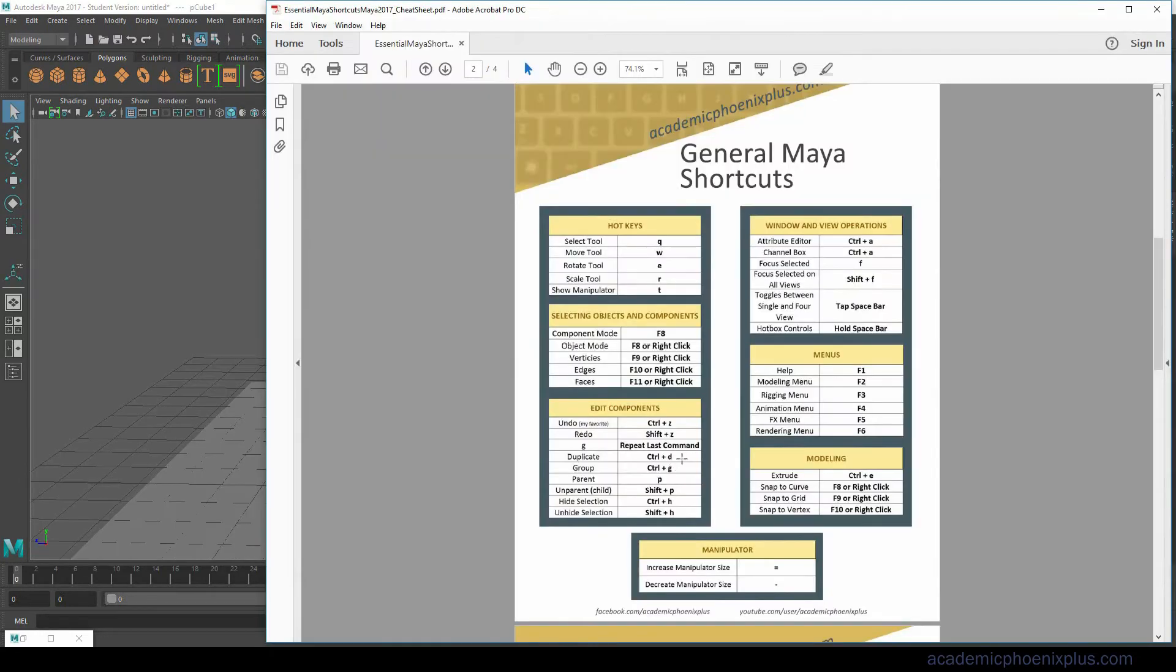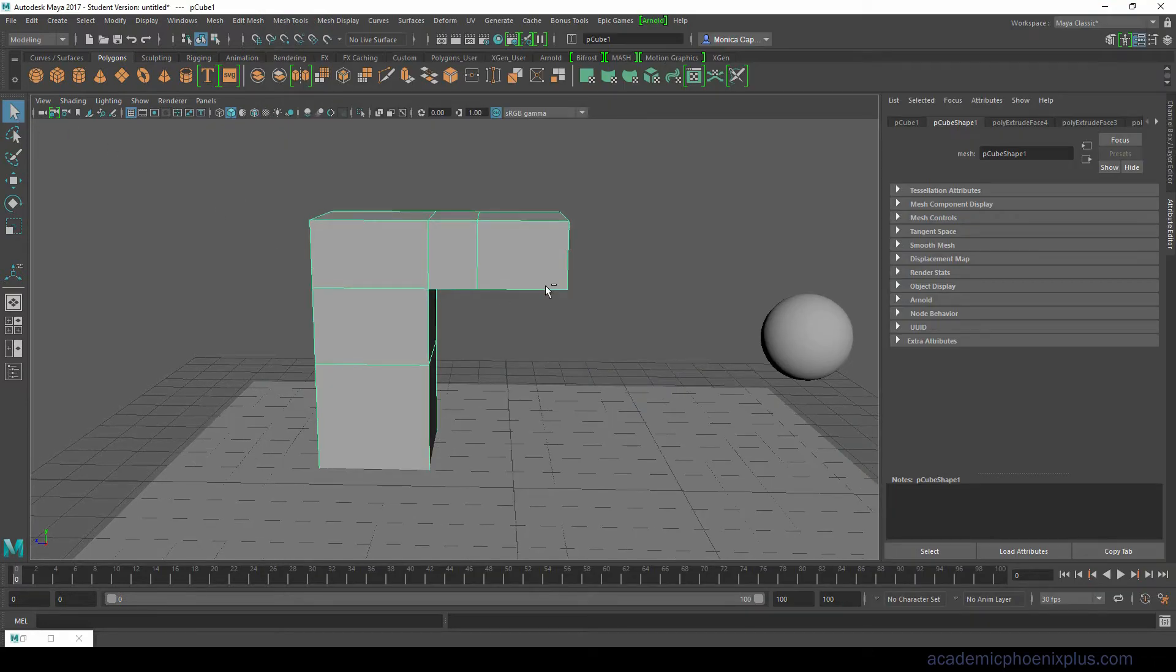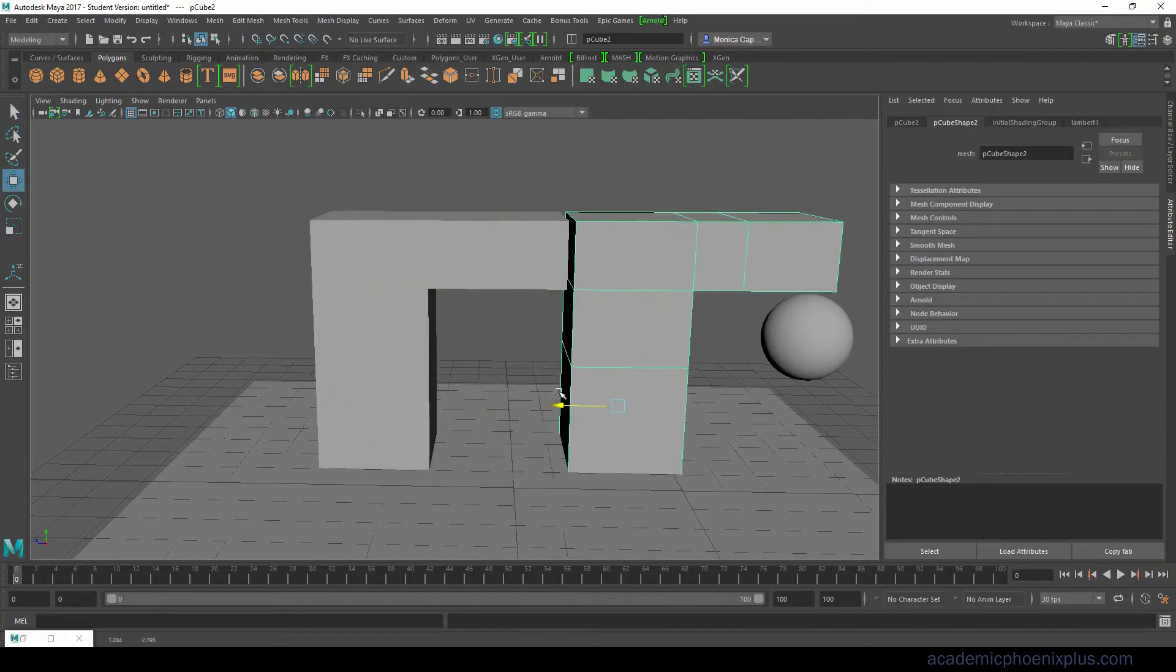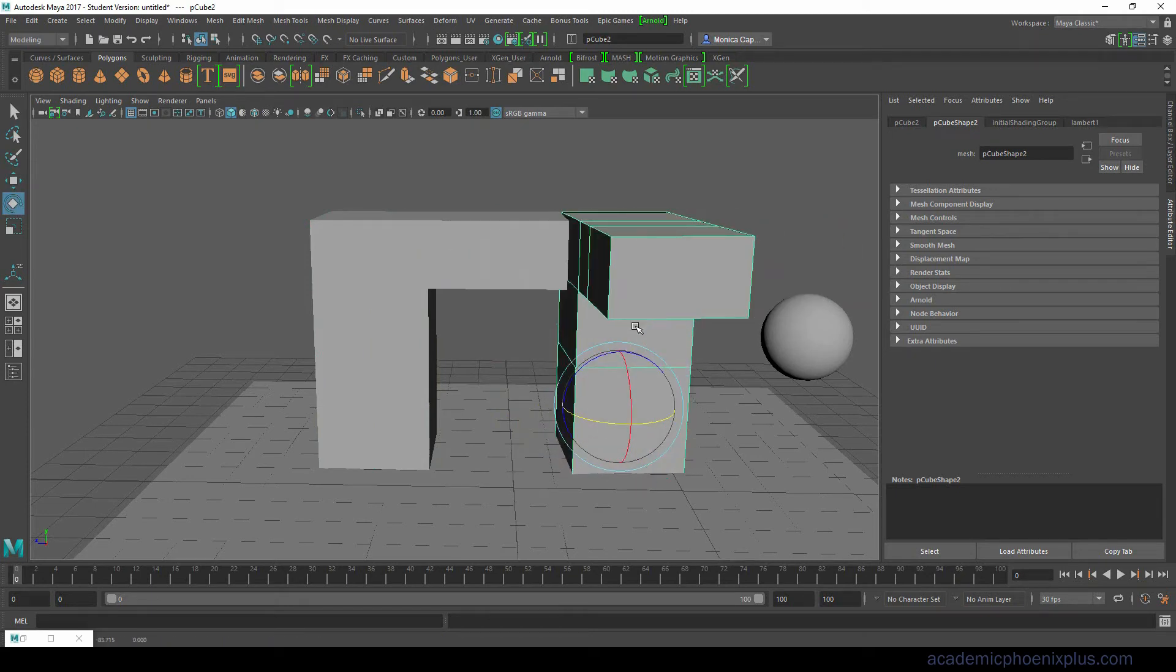Ctrl D is also something that I use a lot which is duplicate. You can always select an object and do a Ctrl D and then move it and you can see that it is very easy to duplicate an object.